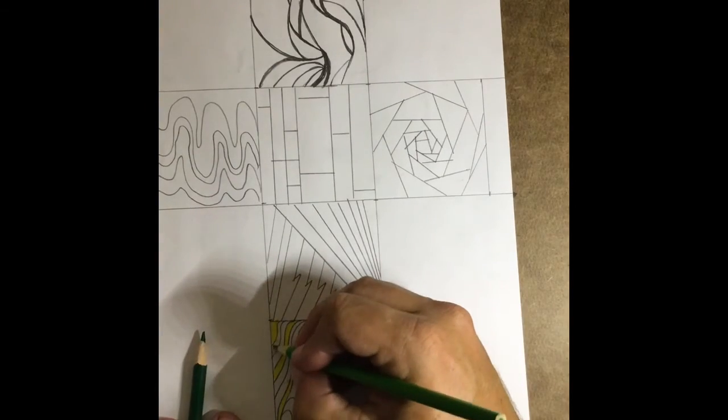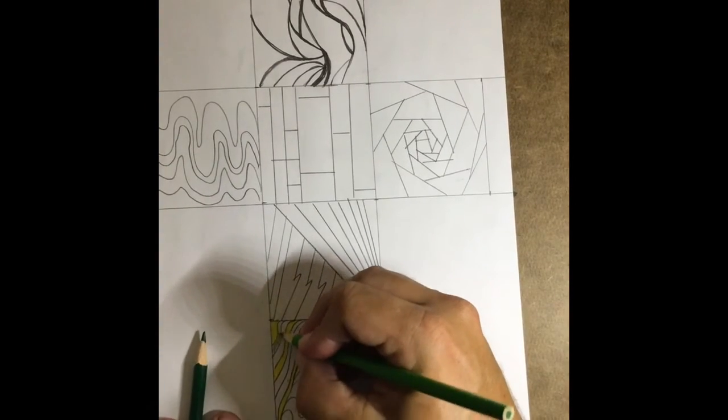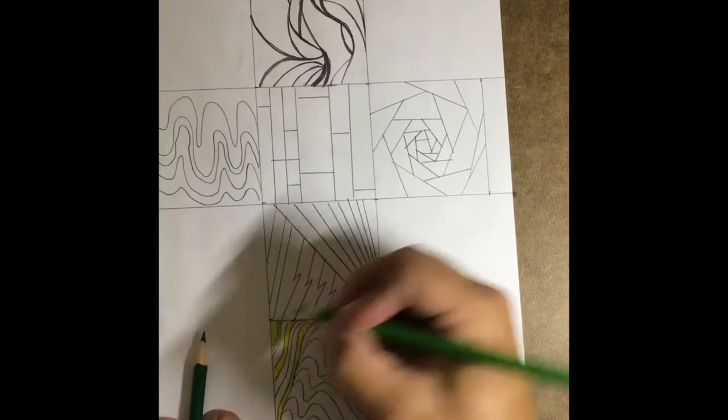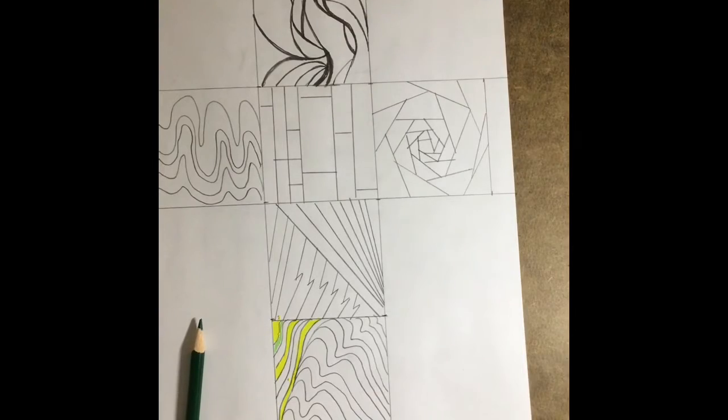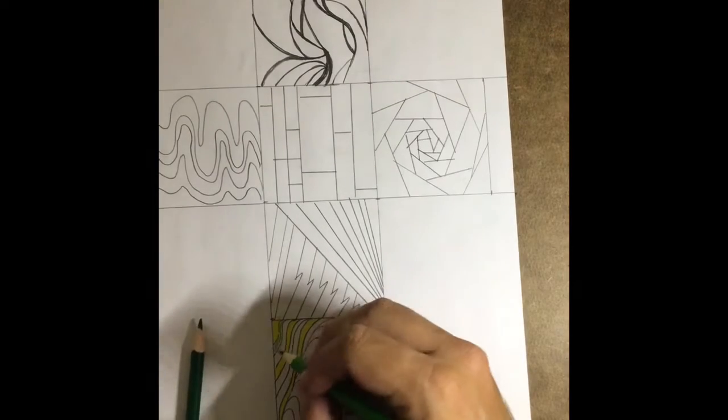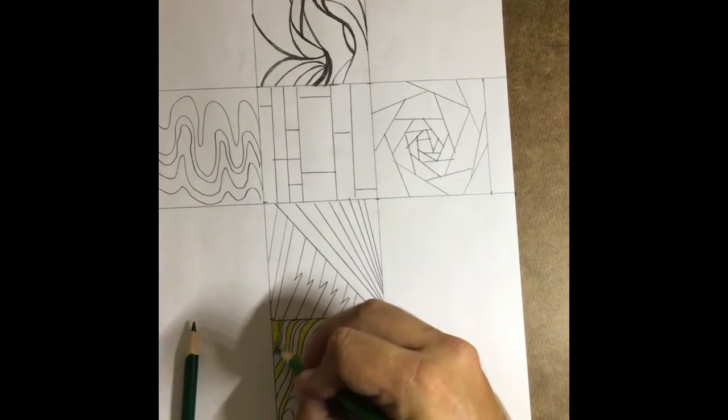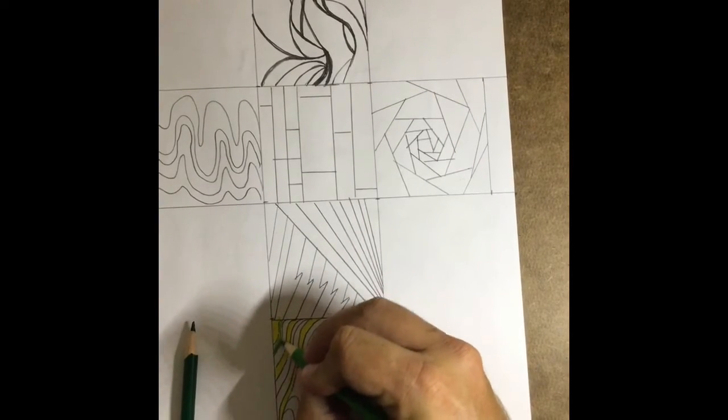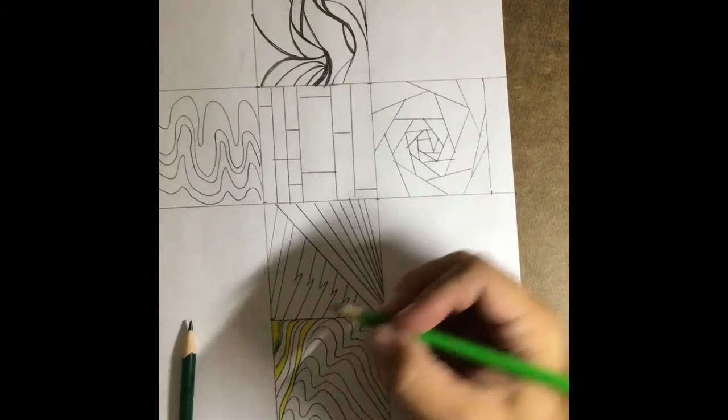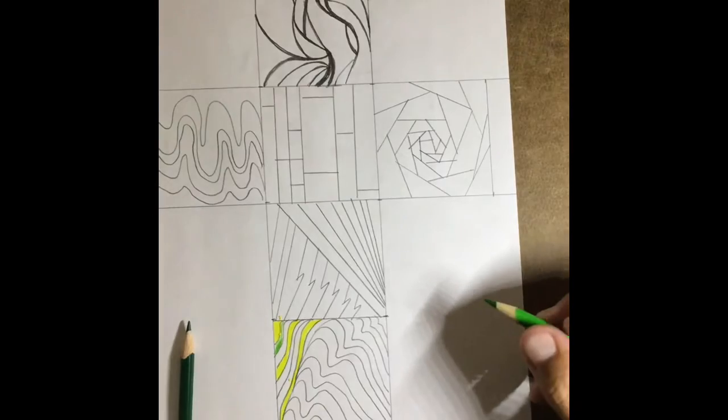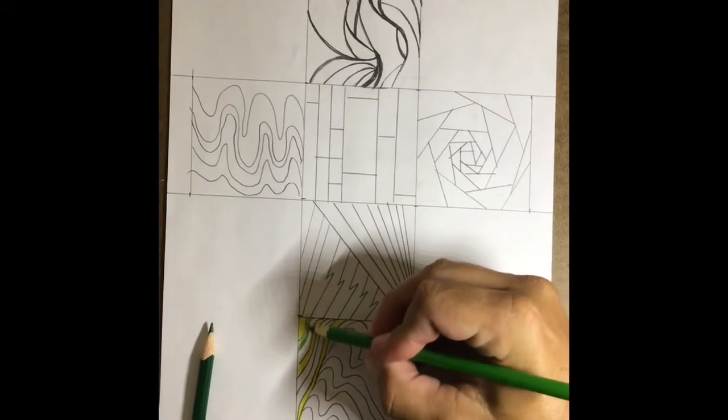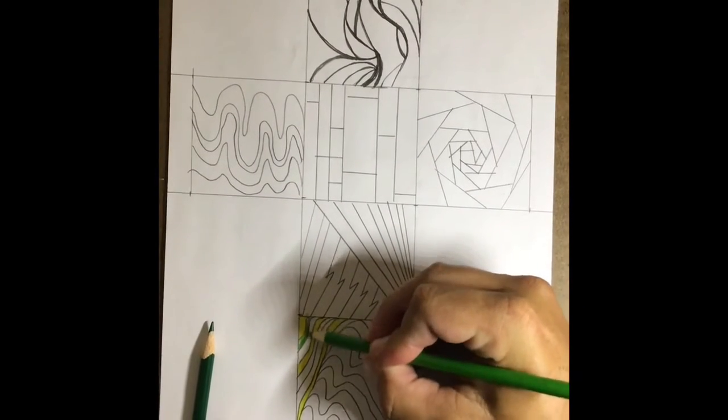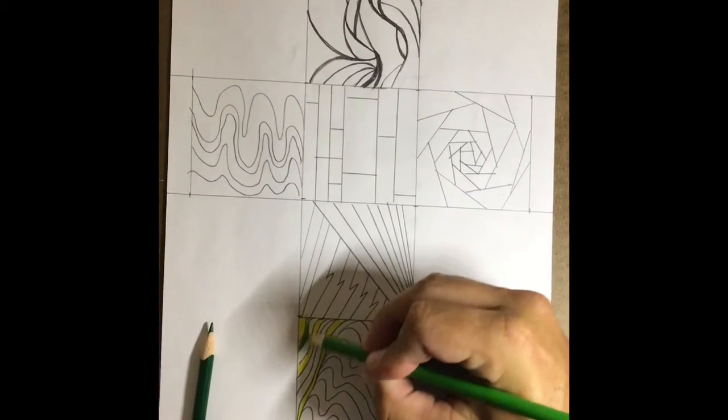Now, remember, when we're coloring with colored pencils, people tend to just do a little light, barely anything. I really want you to press hard. And notice how much richer that color is in the areas where I am.